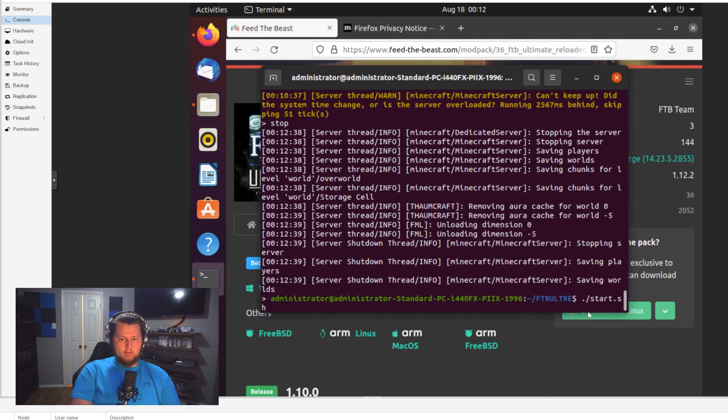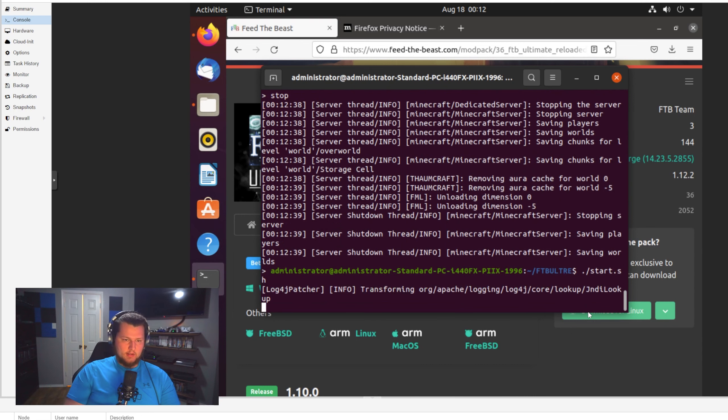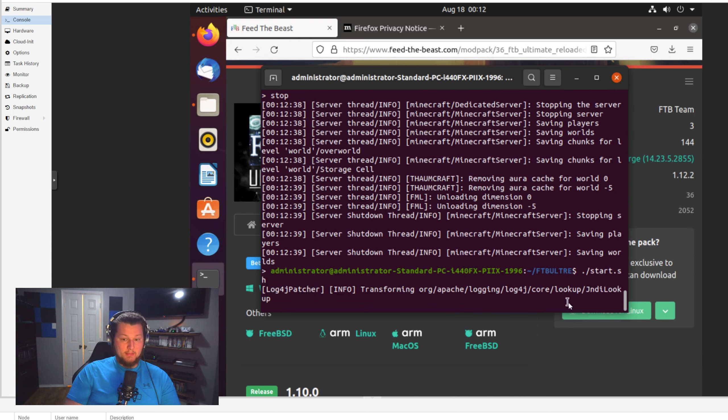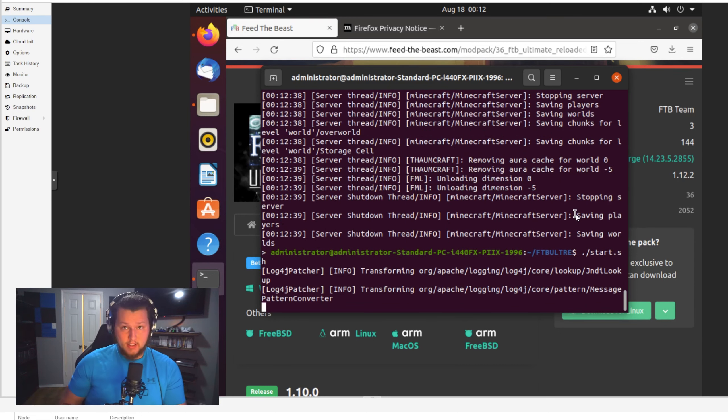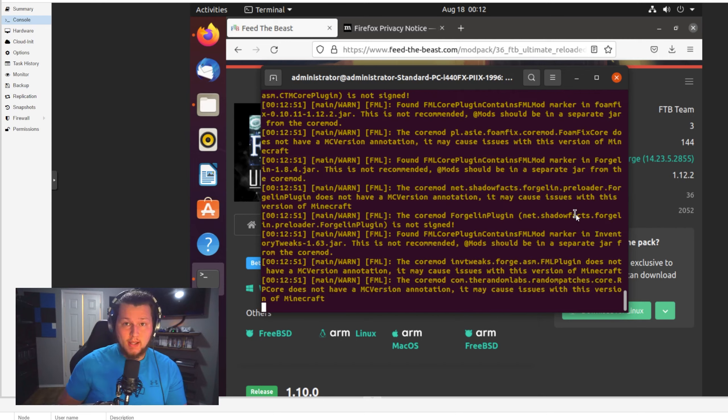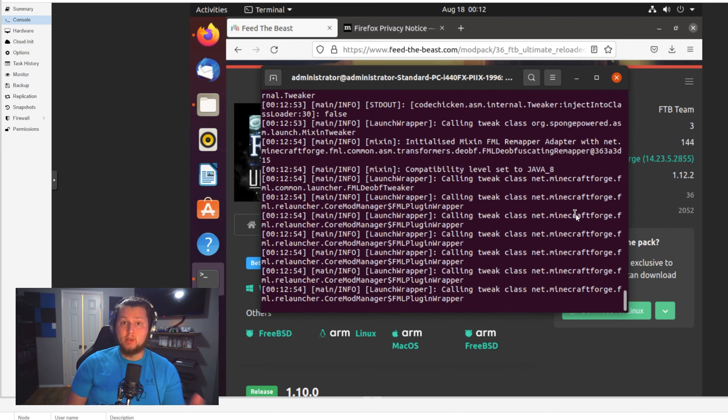You can now go to the server inside of here. Type in stop. It'll stop the server. That's the easiest way to stop it. And then from there, you just hit the up arrow and run the start.sh again. It'll start the server back up. And from there, you should be good to go.